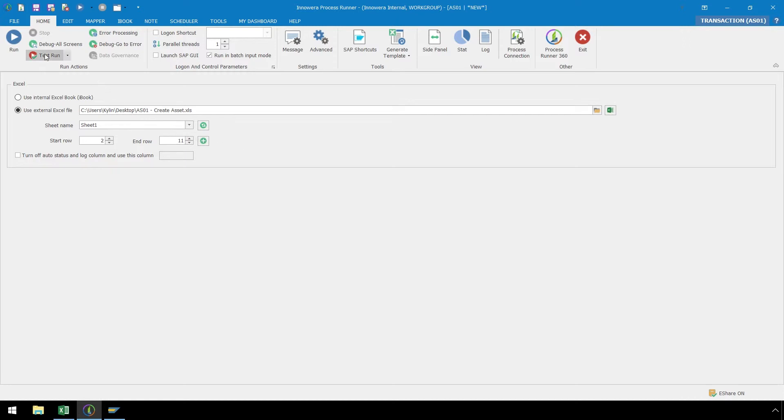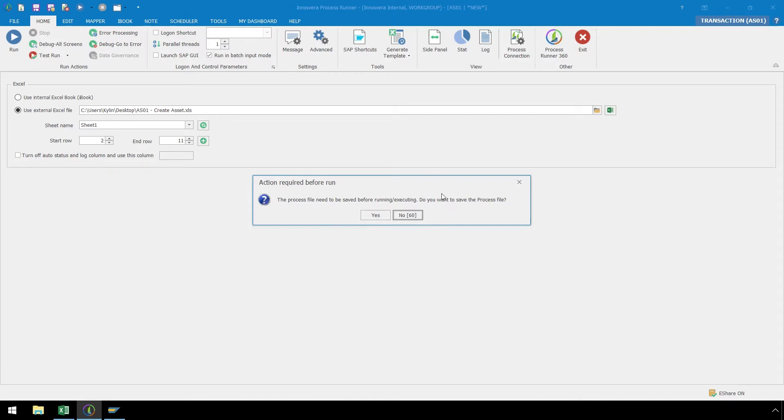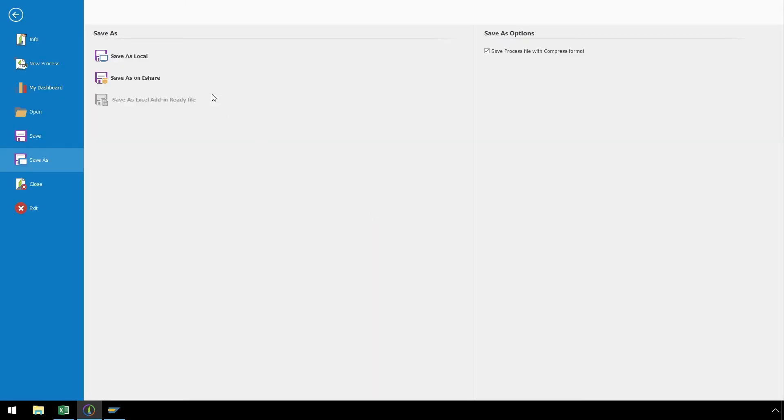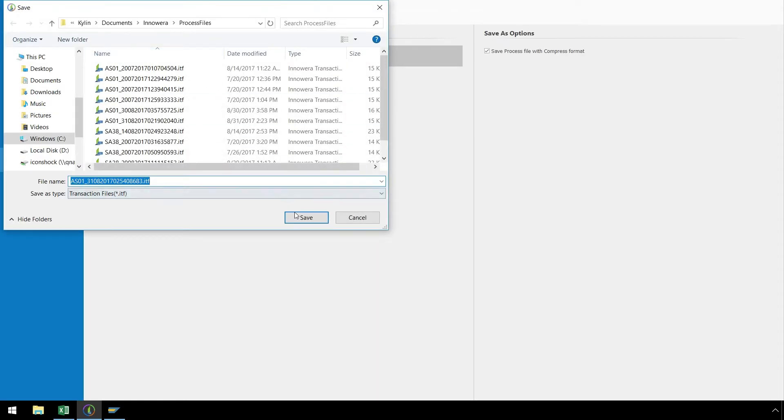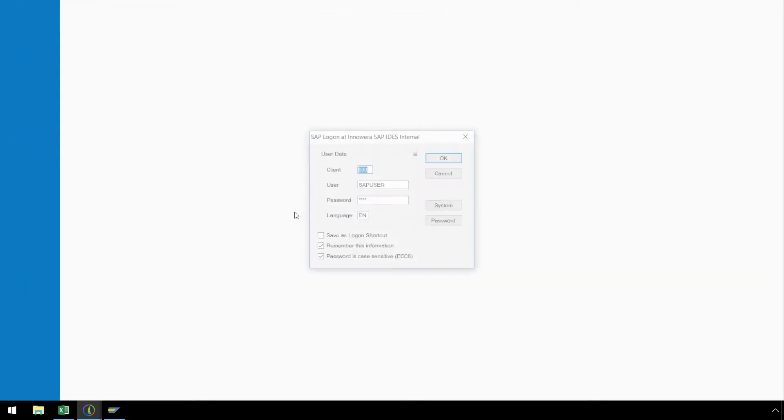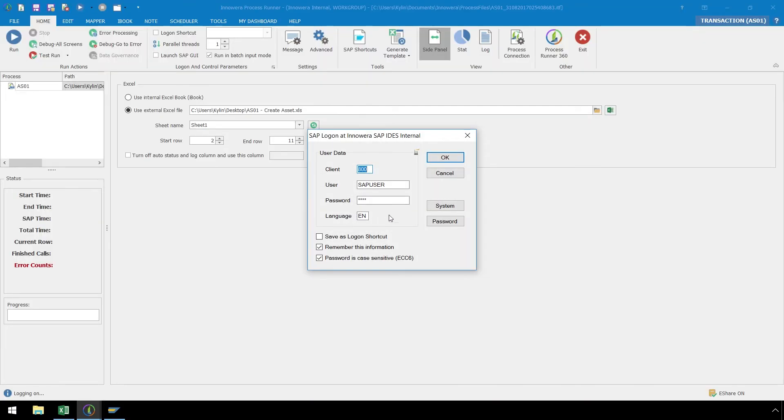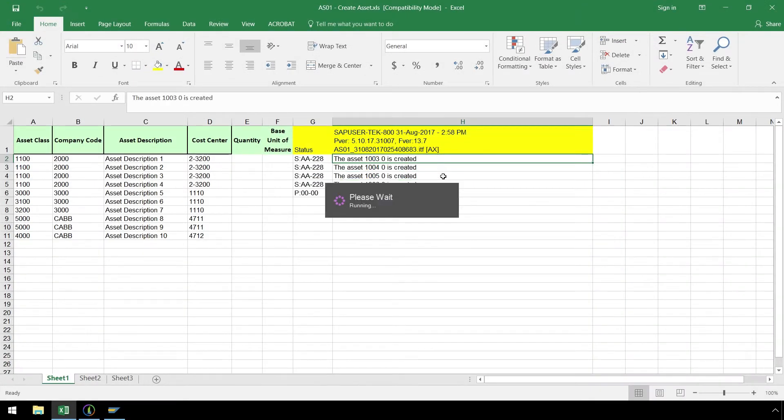Let's push the Run button, and we are prompted to save our script before it executes. Next we are prompted to logon to SAP, so let's confirm our logon credentials and click OK. Now the script executes, and the SAP return messaging writes directly to the Excel spreadsheet.